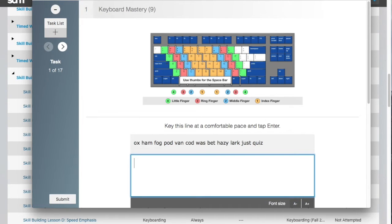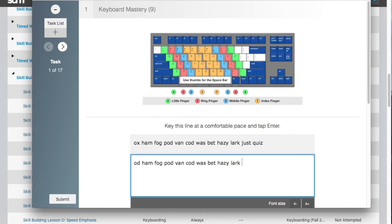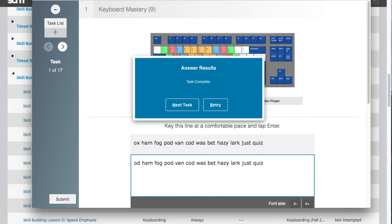There are three parts to Keyboard Mastery. The first part of Keyboard Mastery follows improved technique. Key the line. If you attempt to key an incorrect letter, you will be forced to retype the word again. You will be given three chances to key the word correctly before being moved on to the next word. When finished, you will be given the option to retry or to move on to the next task.